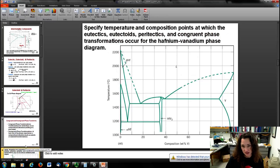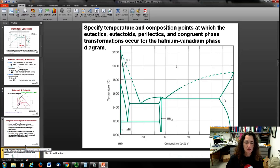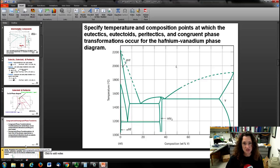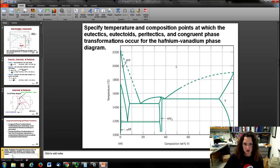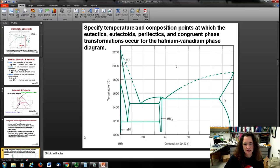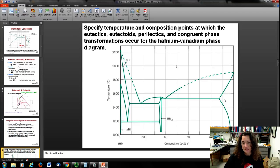Let's look at a confusing phase diagram and see if we can make sense of it. This example asks us to specify the temperature and composition points at which eutectics, eutectoids, peritectics, and congruent phase transformations occur for the hafnium-vanadium phase diagram. We've got temperatures starting at 1000°C — nothing interesting below that — and composition in weight percent vanadium going from 0% (all hafnium) up to 100% vanadium.